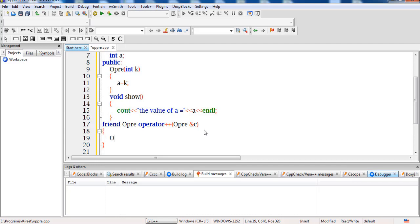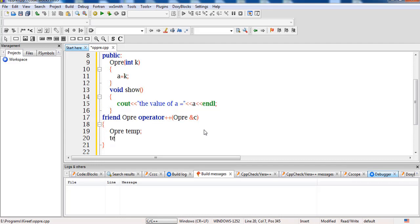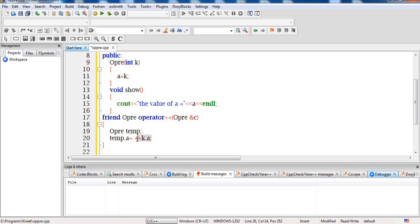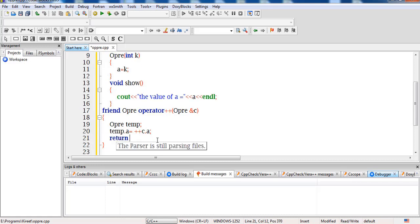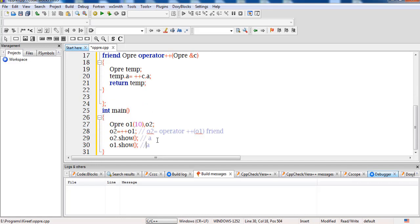I have passed the reference as 'opre &c'. Now the main task is to create a temporary variable: 'opre temp', then write 'temp.a = ++c.a'. Since the call is explicit — o1 has been passed as an argument — to access its data member I must use the dot operator, as this is not an implicit operation. Accessing the data member indirectly through the reference 'c', I then return 'temp'.